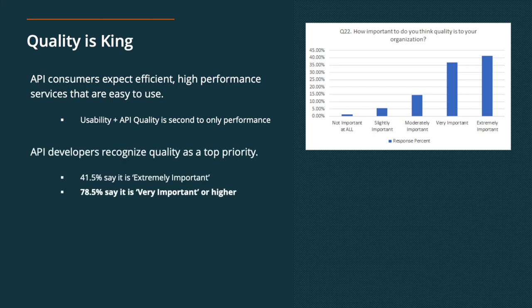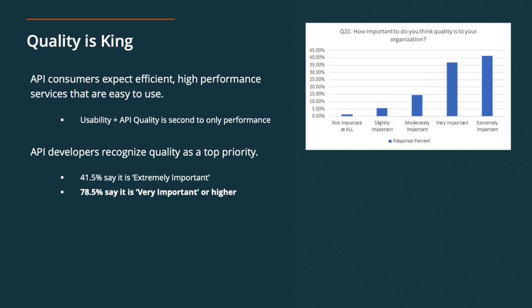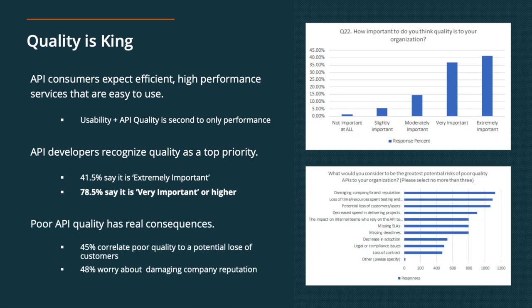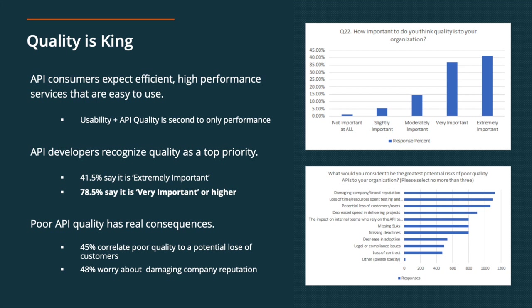On the other side of the equation, API developers recognize these expectations from consumers. And 42% say that quality is extremely important. And basically 80% of folks say that quality is important or extremely important to their organization. So consumers and providers are on the same page. If a provider is offering a poor quality API, it translates to lost customers and can actually result in damage to their organization's reputation, which you can see in that chart on the bottom right there. So some of the other costs that respondents selected were loss of time and resources dedicated to testing and fixing a subpar API, and decreased speed and being able to actually deliver on projects.